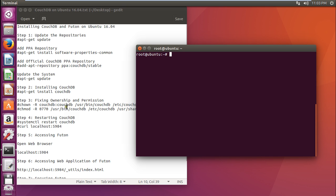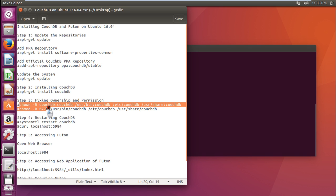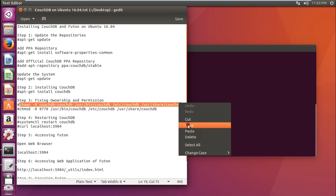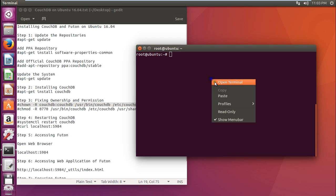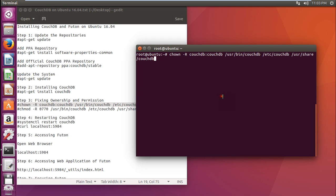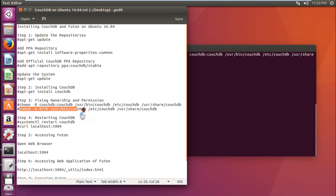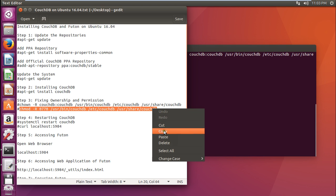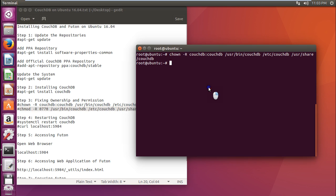Now we have to fix some ownership and permissions with these two commands so that we can access CouchDB and maintain it. The second command is chmod for CouchDB for user share. Let me copy this and paste it.